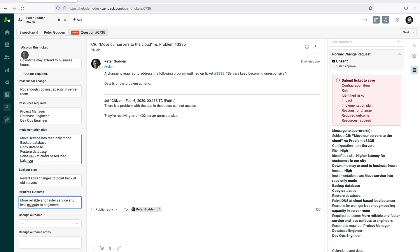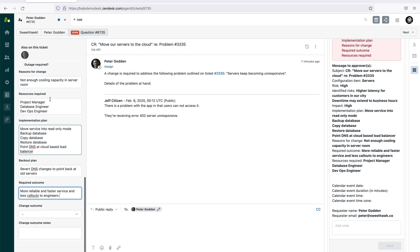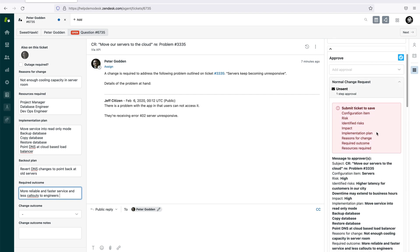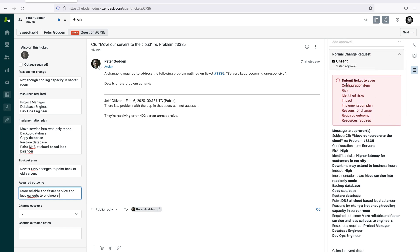We've now filled out all the fields ready for approval. Note that this is just an example of the type of information you can collect — you can create all your own custom fields, and even allow file attachments. It's up to you what information you collect and send as part of the approval. Also note that before we can actually send the approval off, we need to submit the ticket first, since the information doesn't exist on the ticket until we click submit.